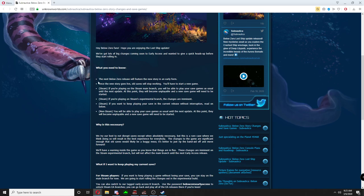It says next Below Zero release will feature the new story in an early form, so yes we are getting it here real soon. Once the new story goes live, the old saves will stop working. You'll have to start a new game.